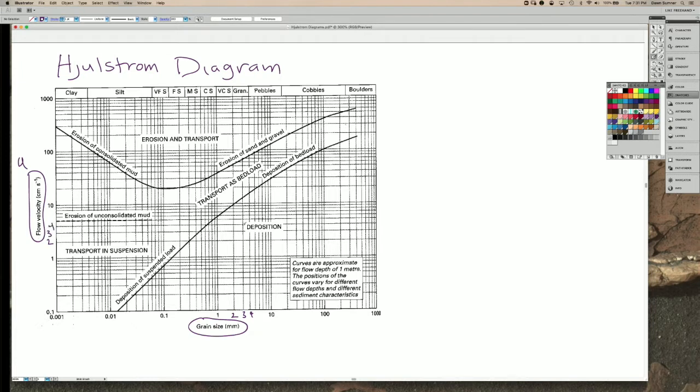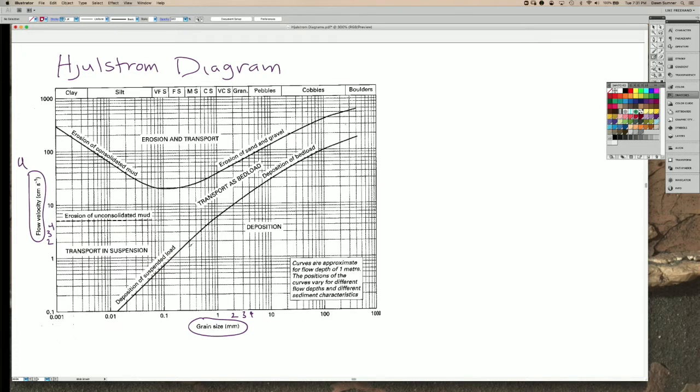And what this diagram shows is the flow speeds at which different grains are transported or deposited plus the way that they are transported.